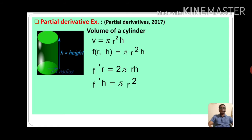f prime r means differentiate this function with respect to r. We can write f prime r is equal to 2 pi r h, because pi is kept constant, h is also kept constant, and the differential of r square is 2r. Now we can calculate f prime h. f prime h means pi r square, where r is kept constant, and we differentiate h with respect to h, which gives 1. So f prime h is equal to pi r square.